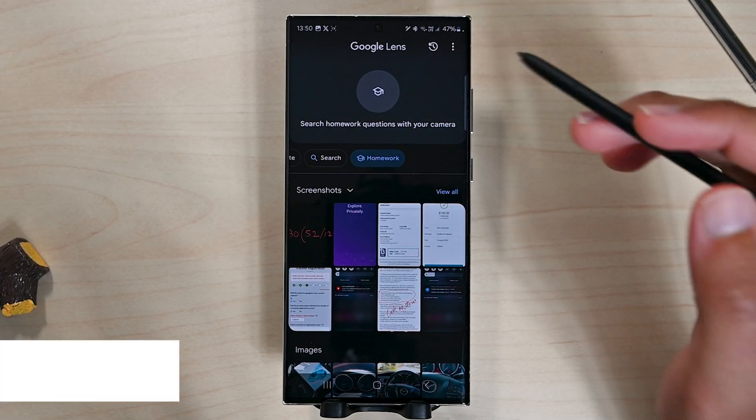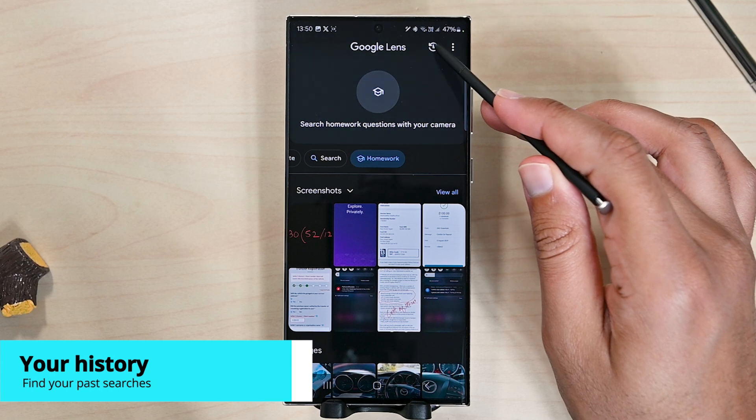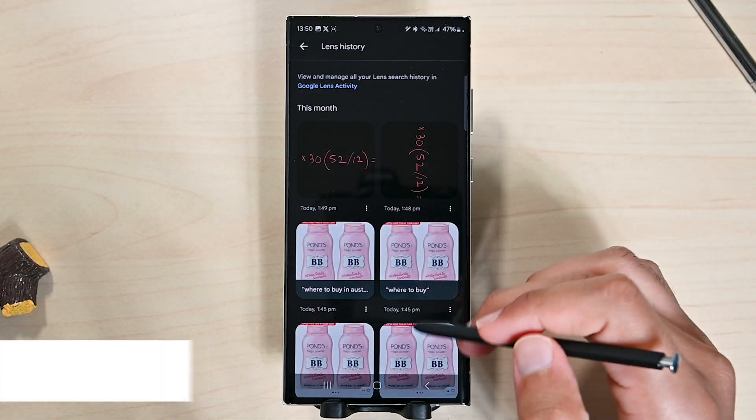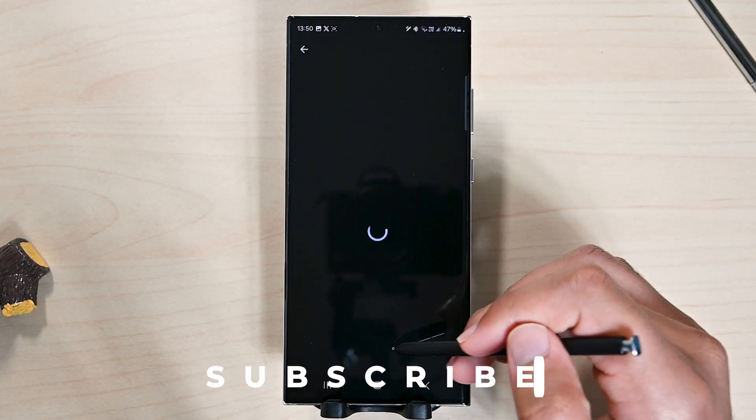The last topic is your history. Tap this icon to see your past searches. For the full list, scroll down and click here.